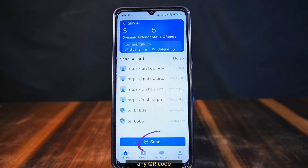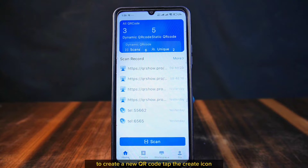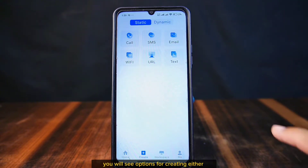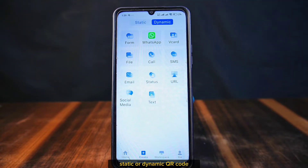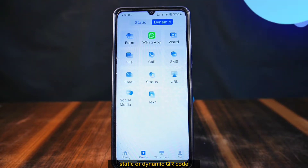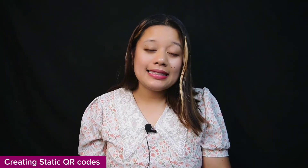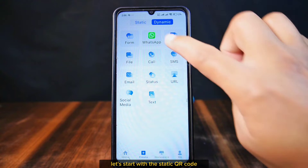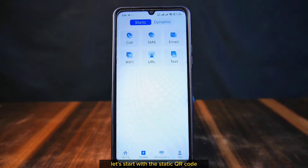After downloading, open the app and log in. This is the main dashboard where you can also scan any QR code. To create a new QR code, tap the create icon. You will see options for creating either a static or dynamic QR code.